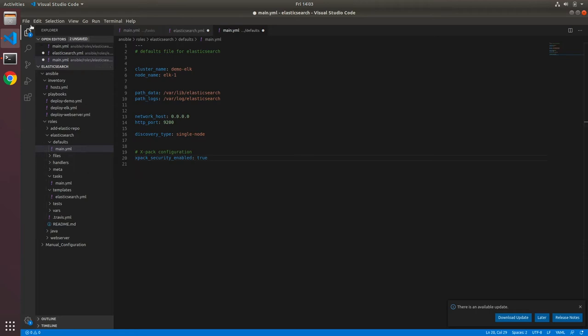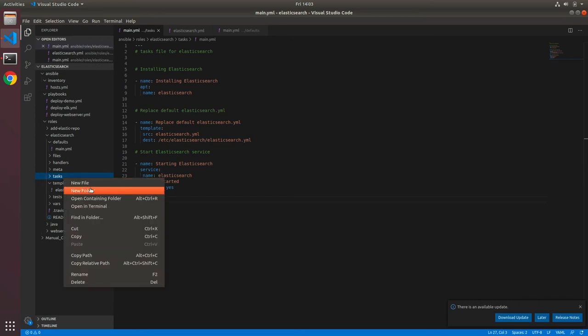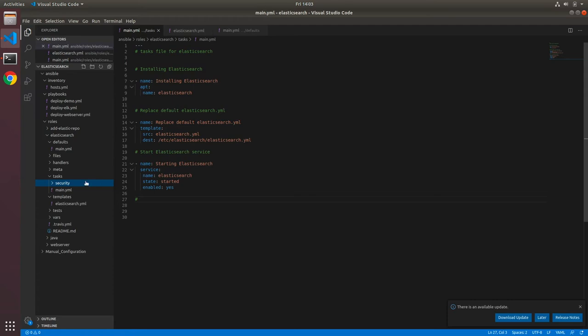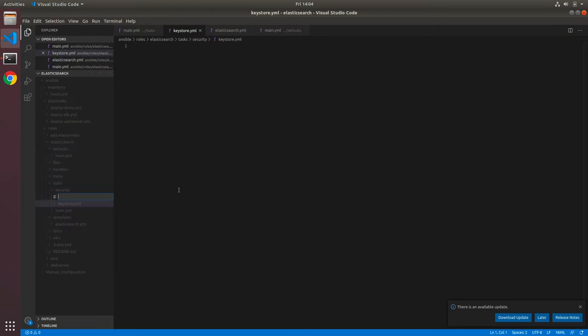Now I'll split the configuration into three different files. The first file will install, configure, and start the Elasticsearch service. The second will check that a keystore exists and set up the bootstrap password. The third will use the create or update user API to update passwords for all other built-in users. Under tasks I'll create a new directory called security, and inside it create keystore.yaml and setup-built-in-user.yaml.